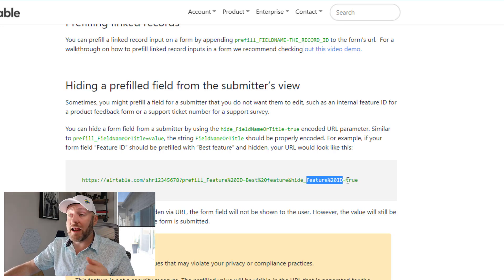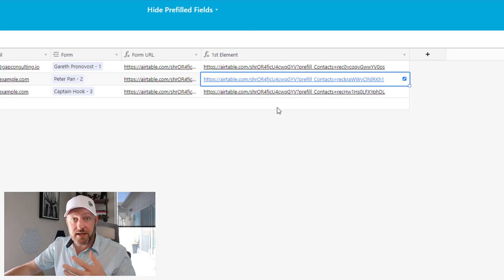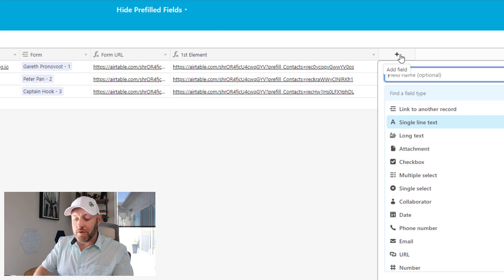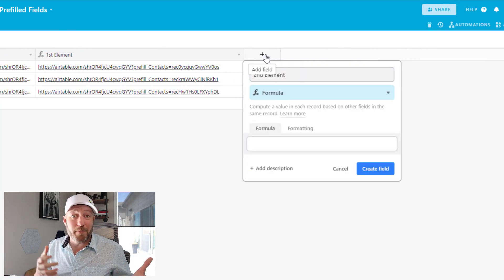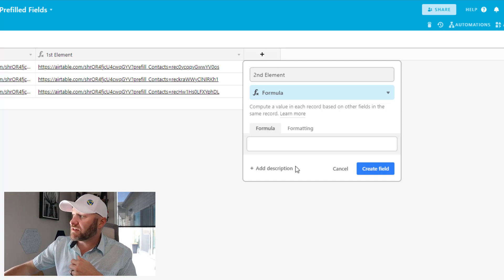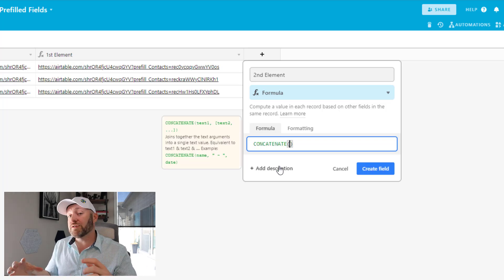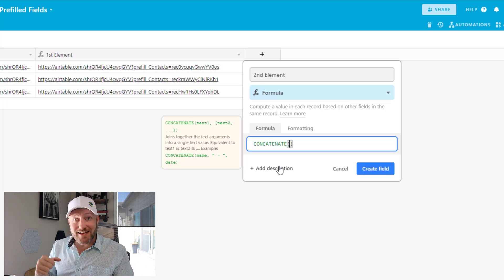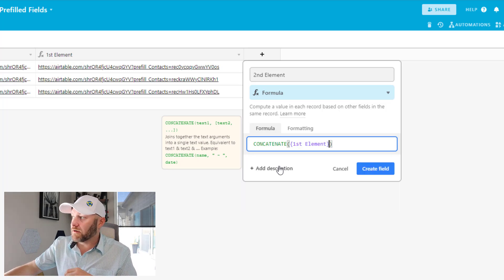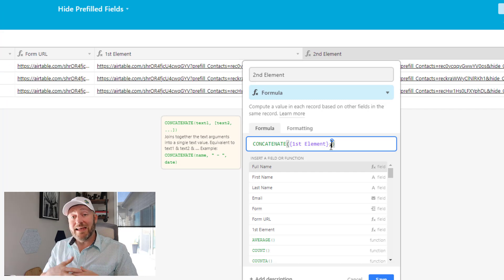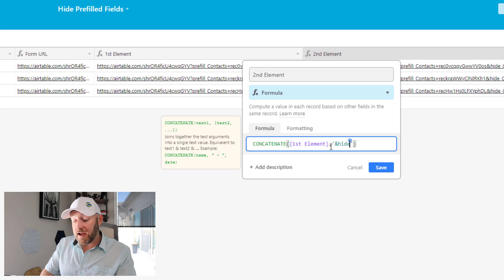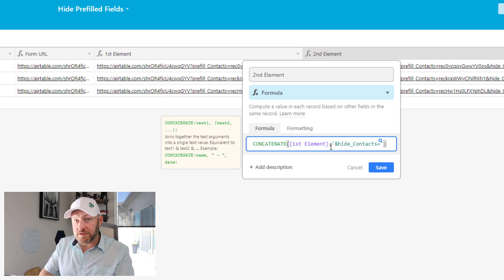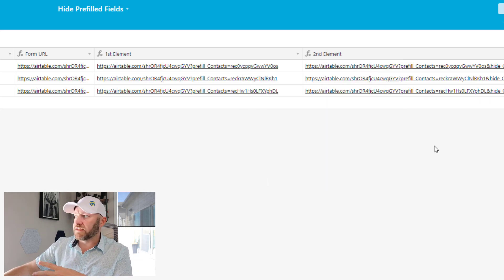So let's go ahead and add that to our first element formula here. I will create another formula here. We'll call this second element just so that we can break this up into manageable bite-sized steps. I'm going to add this formula. And this time I want to concatenate again, stringing together multiple strings of data. I want to start with my first element output, call my first element here. And this is where we will say inside either single or double quotes ampersand hide underscore contacts equals true in all lowercase.